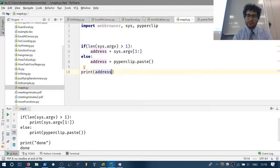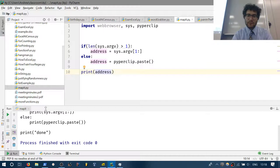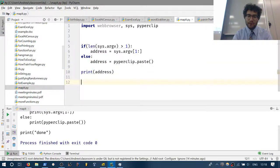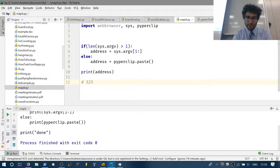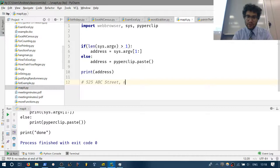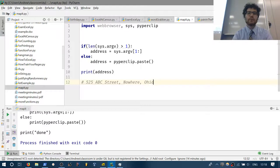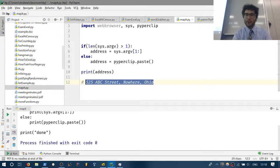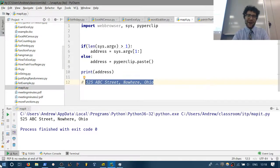Now we'll just print the address. Let's write an address: '525 ABC Street, Nowhere, Ohio.' I'll copy that — it's in my clipboard. Since I don't pass a command line argument, it reads from the clipboard and prints '525 ABC Street, Nowhere, Ohio.' Not fair to Ohio.